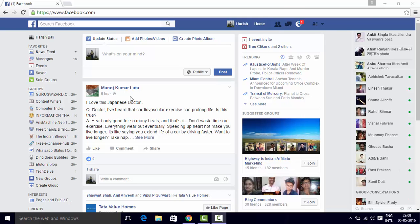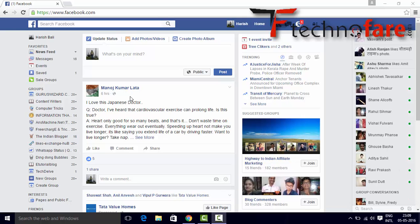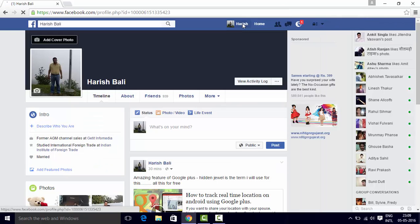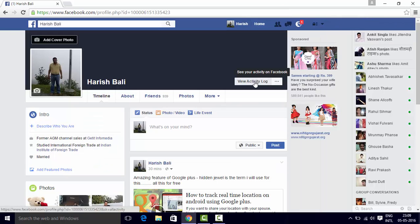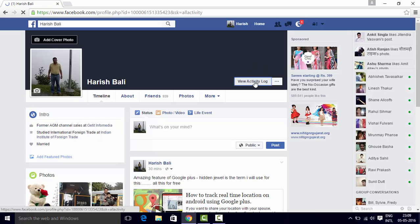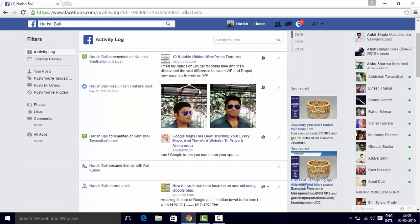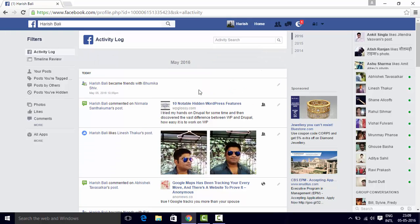Hi, this is Harish Bali from technofair.com. To hide your recent activity from Facebook, go to your profile page, go to view activity log. This has got a list of all my activities.